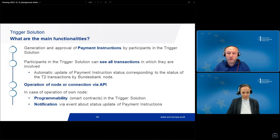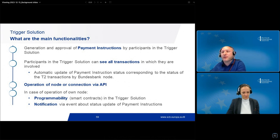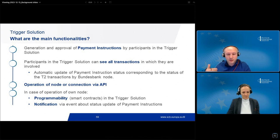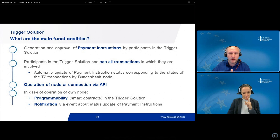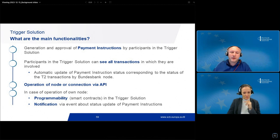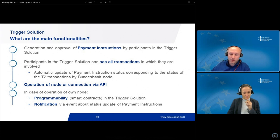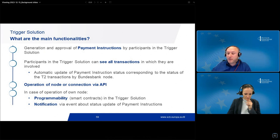Participants have the option to operate their own node or to connect via API. Using the API is a simplified integration process, but for receiving updates, participants need to continuously query the current status. When operating their own Hyperledger Fabric node, there are benefits: direct interaction with the blockchain network, programmability — meaning participants can develop and deploy their own smart contracts based on their business processes, including complex transactions or coordination across different external DLT platforms — and automatic event-based notifications about payment instruction status updates.